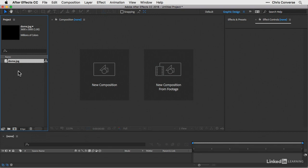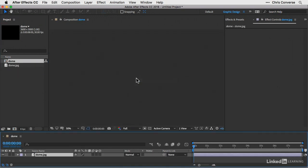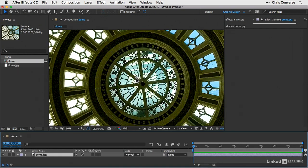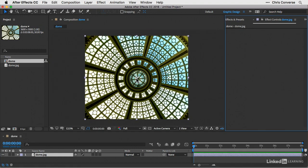And then, as we did earlier, to create a composition, let's grab the JPEG file from the Project Panel and drag it right into the Composition Panel. Now with our composition created showing in the Composition Panel, the composition showing in the Project Panel, and the JPEG file showing as a layer in the Timeline Panel.